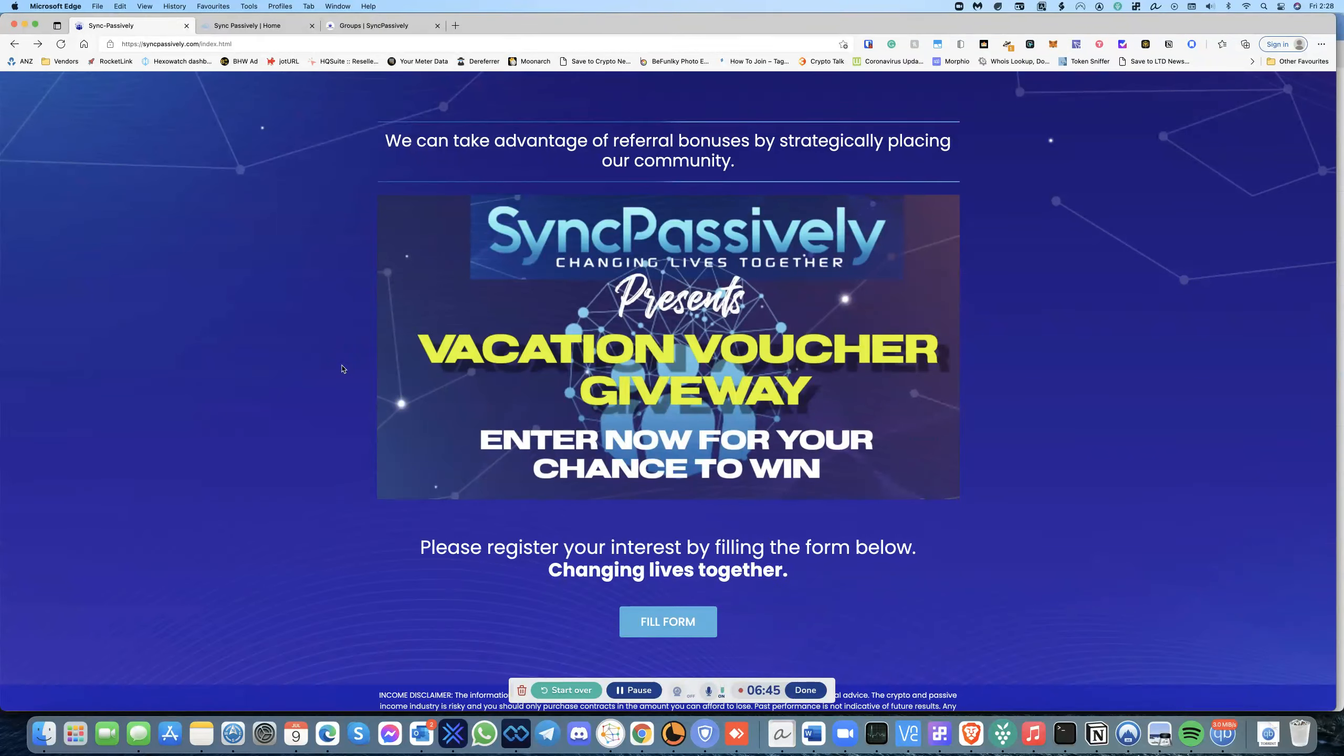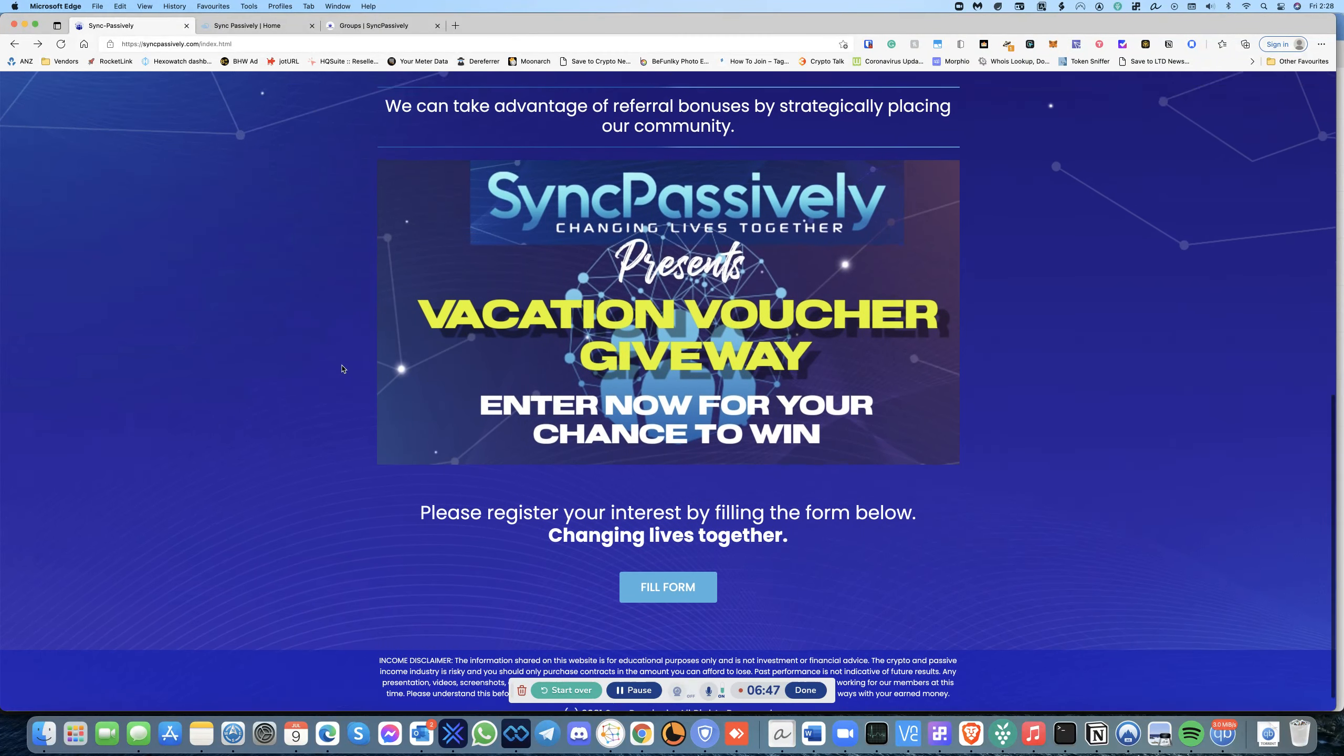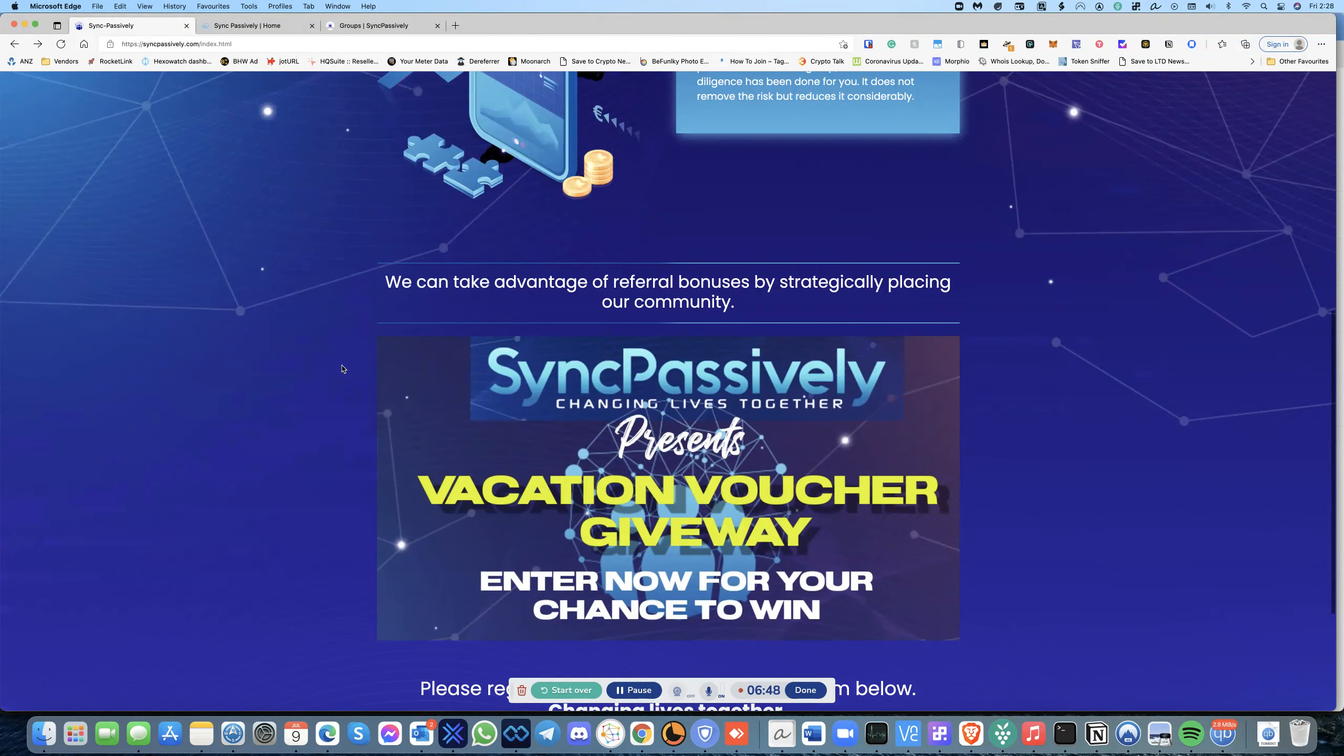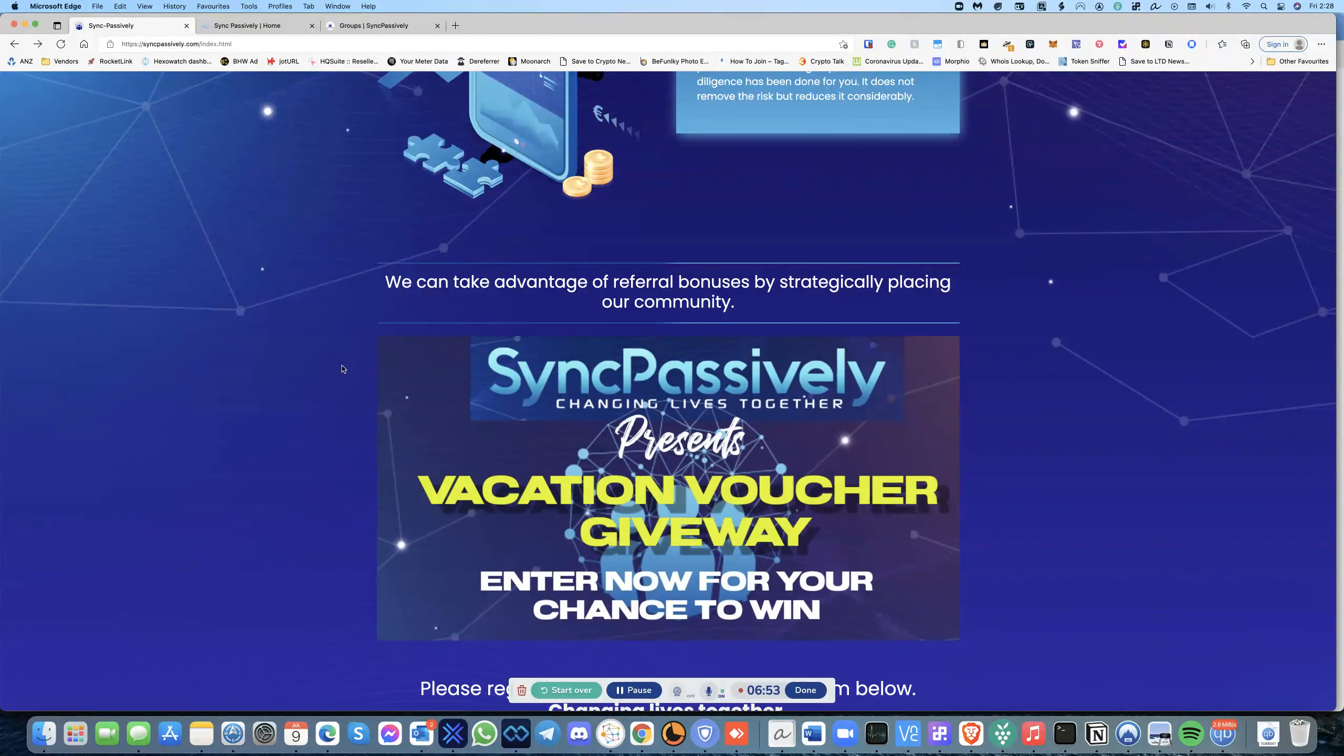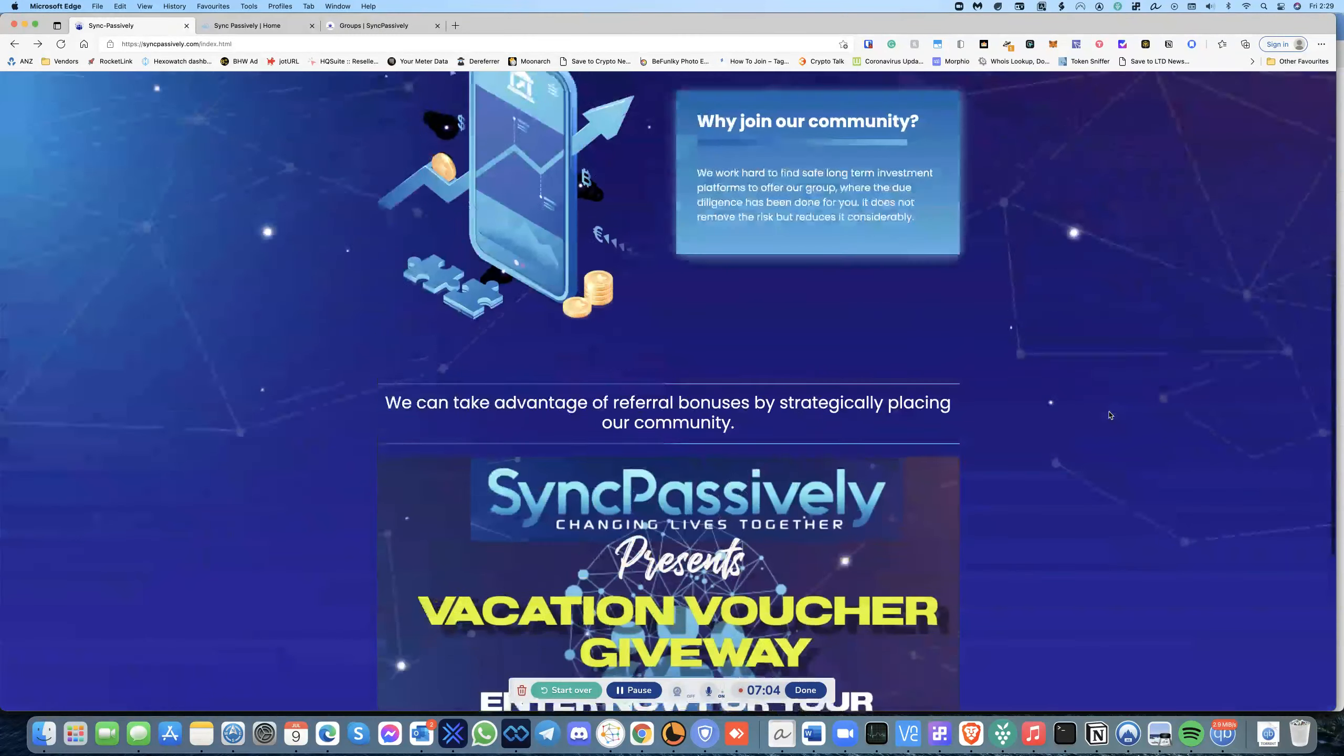And then you're part of the community. Then all you'll have to do is basically talk to people about joining Sync Passively. And then as this group grows everyone has a chance to earn a referral income because they will also be put on the rotator link.